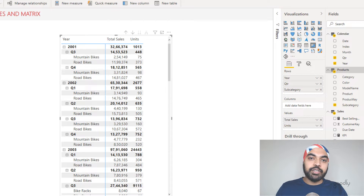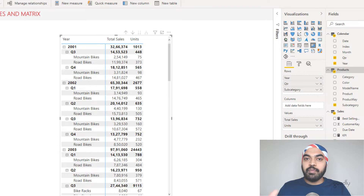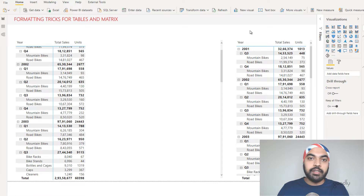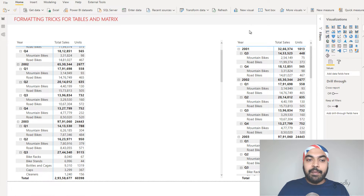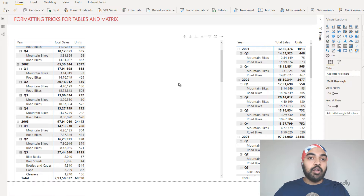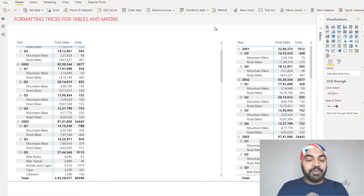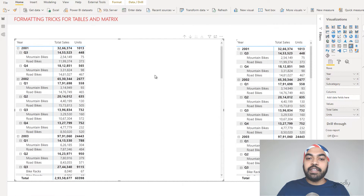Now let's start making formatting changes to improve the default matrix. I've created two pivot tables — one on the left I'll format, and one on the right left as the default, so we can compare them at the end. The first thing I almost always do when creating a pivot table is increase the padding of every single row.